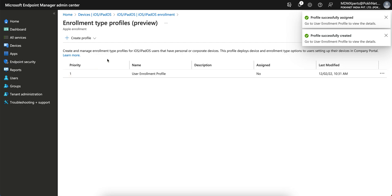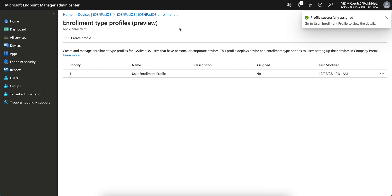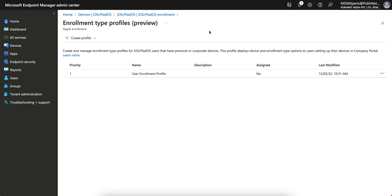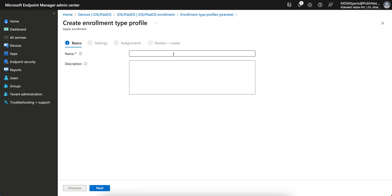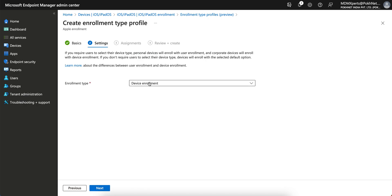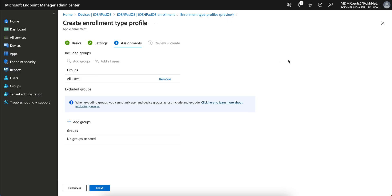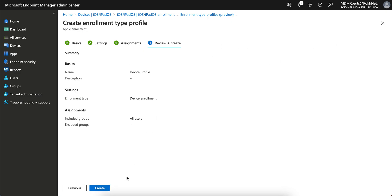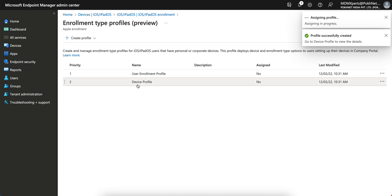The second profile is the device enrollment profile. Click Next, select the device enrollment option, click Next, and similarly you can apply it to selected users or all users. You will see the device profile is set to priority two.